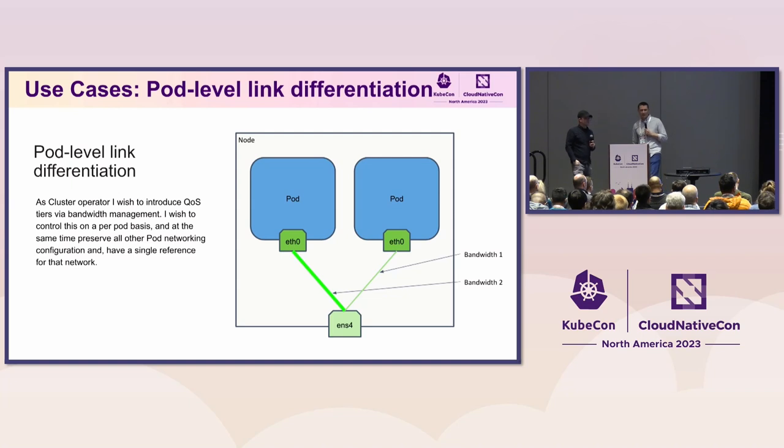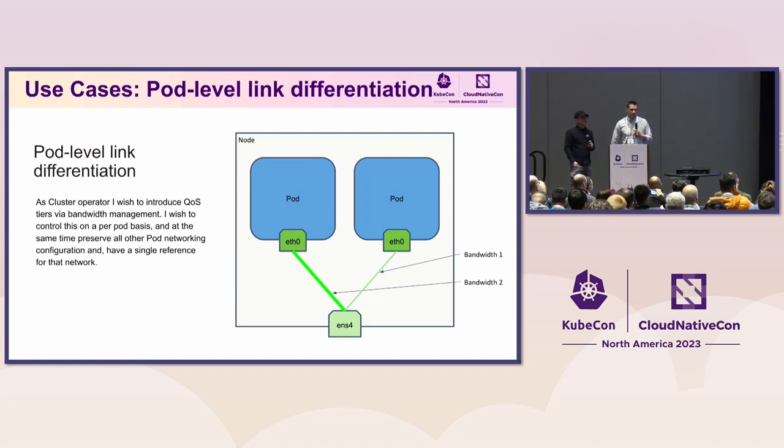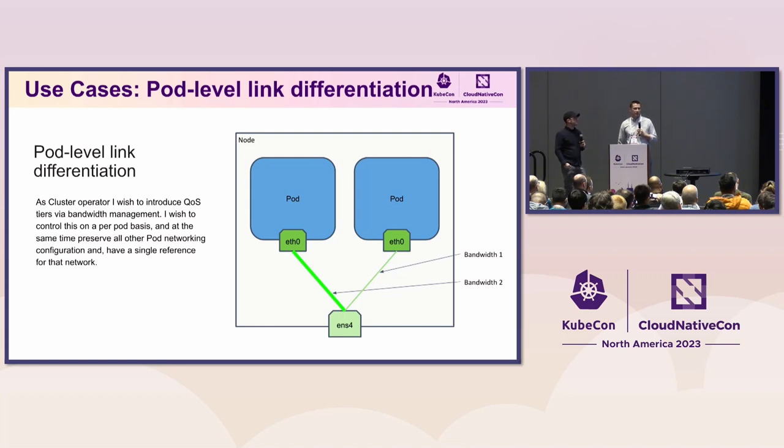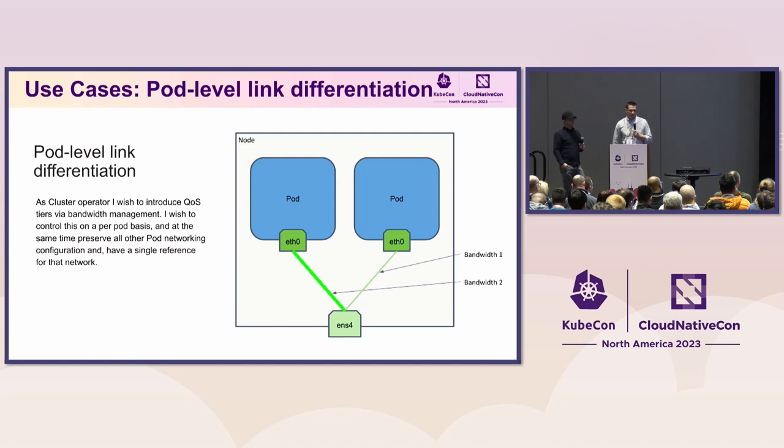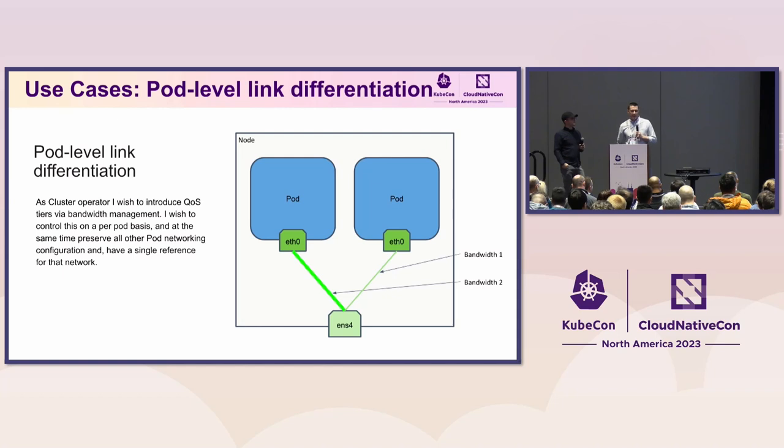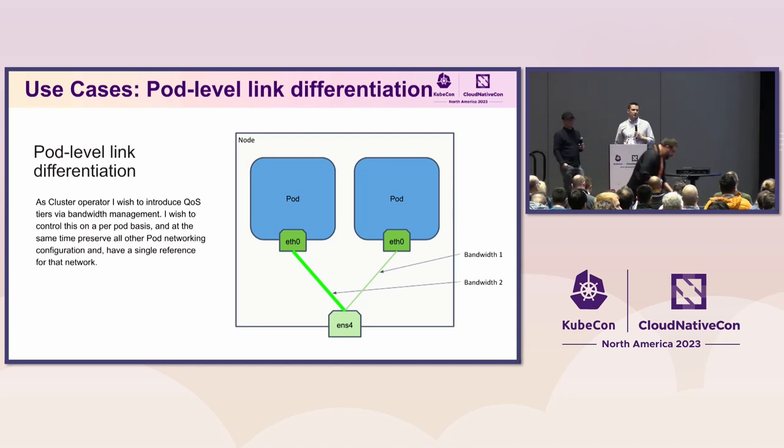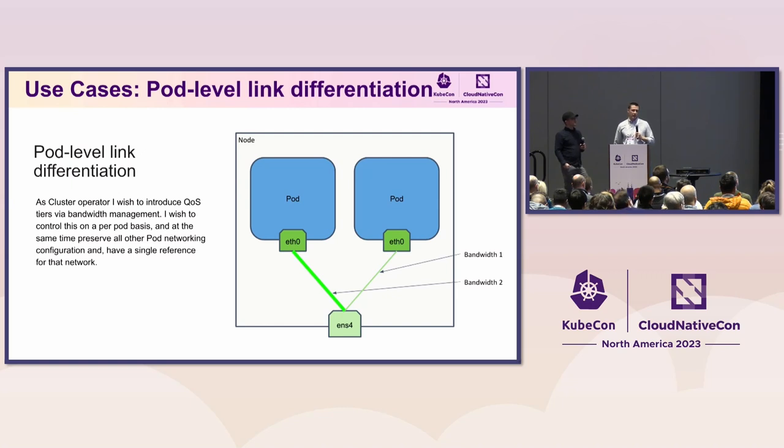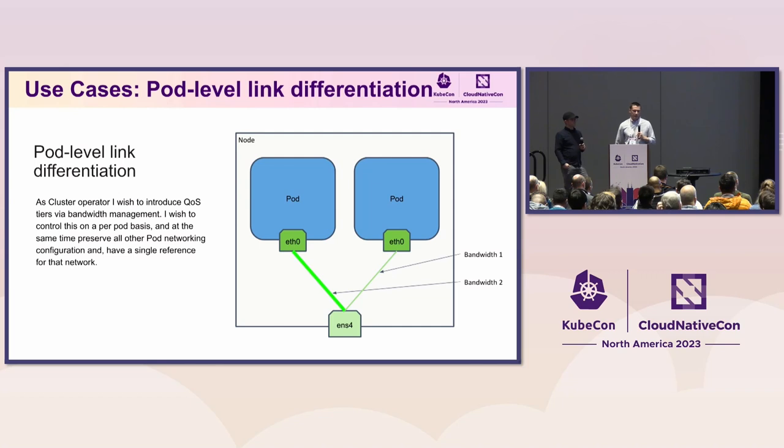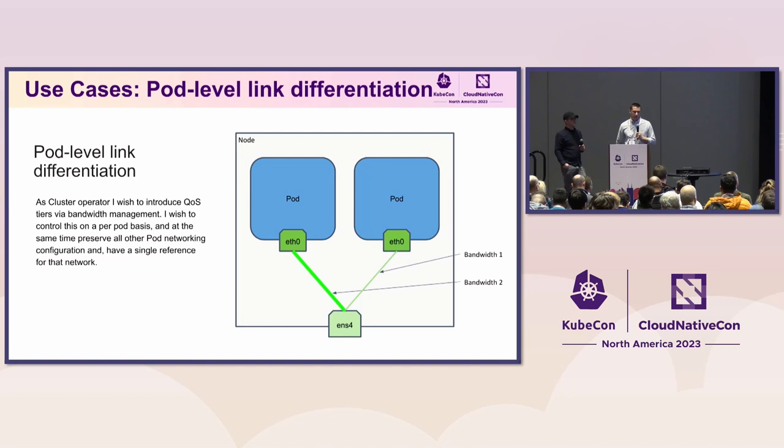And then another use case where we would like to, for example, introduce some sort of QoS tiers into our cluster, where we would like to connect the different pods into the different types of connections and configure those direct connections on a per pod level. But simultaneously, being able to represent the whole network as one item, that's very important for us. And that might be useful in the future for things where, what if we want to then be able to apply a network policy to that specific network? So we'd like to apply it once for the pod network, but then differentiate that network in various ways. In this case, here I'm showing an example of differentiating bandwidth limits on each of those connections for each pod.